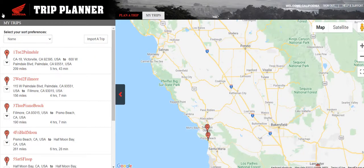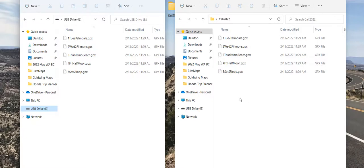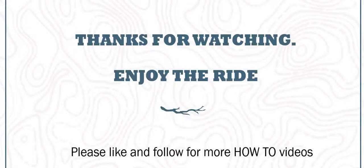In summary: come into Trip Planner and plan your trip. Once routes are planned, export to GPS. Then copy the files to your USB drive and load them to your bike. Thanks for watching — I hope you enjoyed this how-to video. If you did, click Like and follow for more how-to videos. Enjoy the ride!